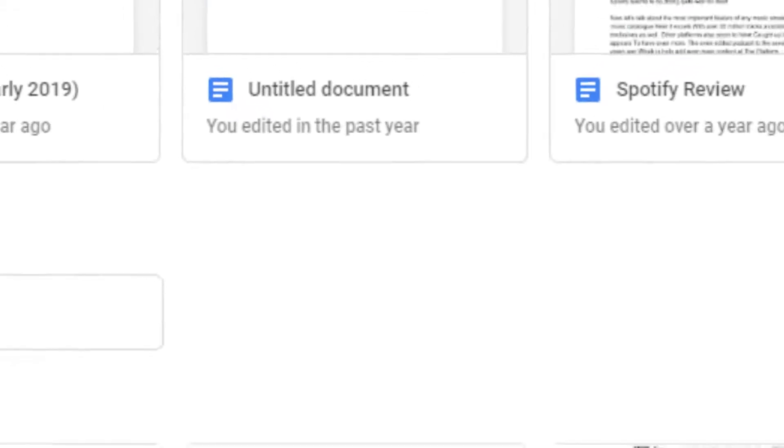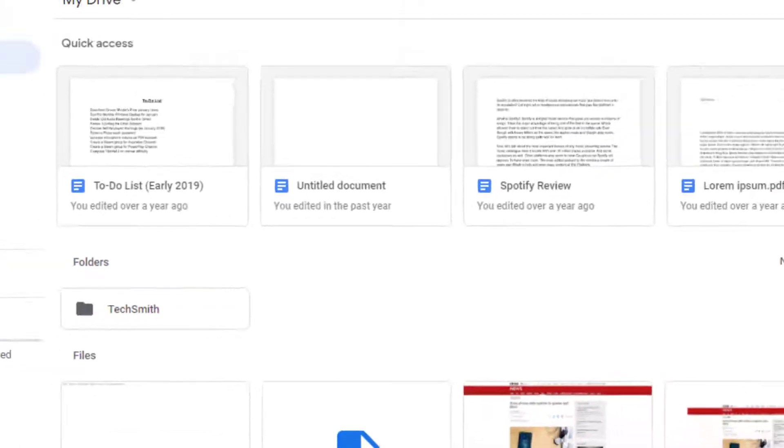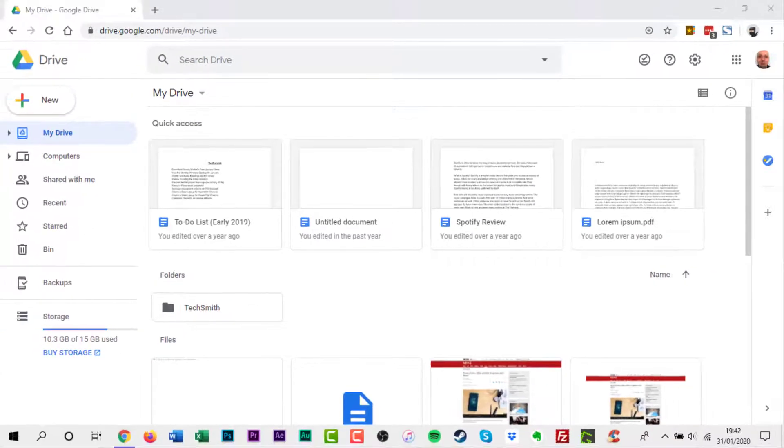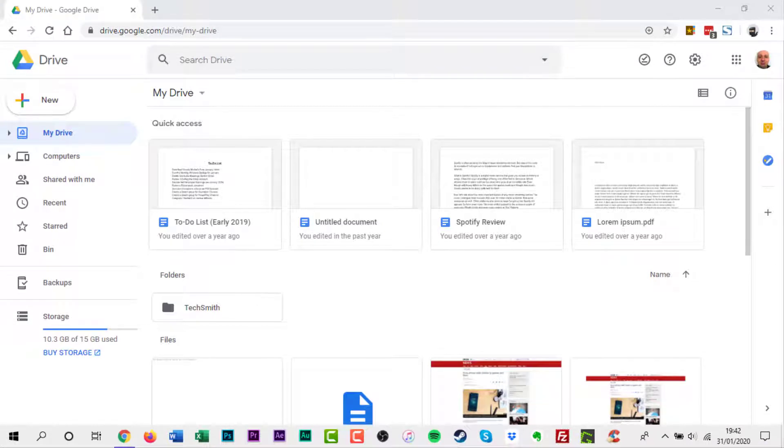Google Drive makes it easy to quickly access recently opened or recently edited files by displaying them at the top of the Google Drive page. Some users may like this feature, but for some it takes up too much of the screen.